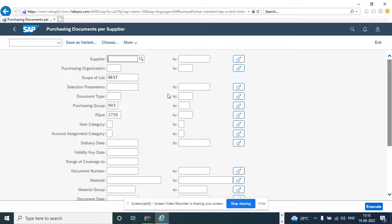So this is very helpful and this is a quick use case where you can enable the transaction code for SAP from Fiori. Okay, thank you and have a good day.